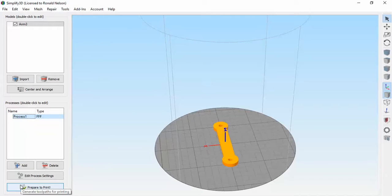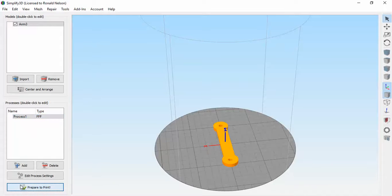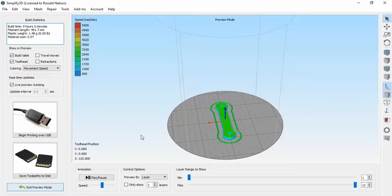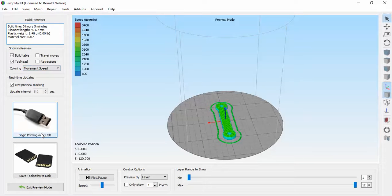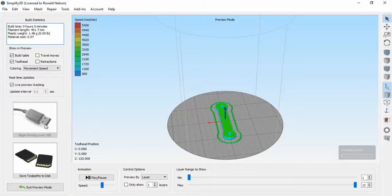So not going to monkey with that. Process print, prepare to print. Same deal. It gives you the little preview. This one will take about five minutes. And off it goes.